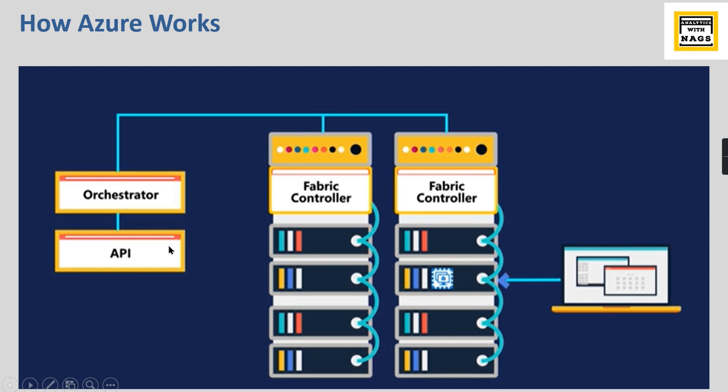Whenever there is some request from the client applications, say for example Azure Portal, the orchestrator decides which rack is available for it, chooses the best rack and the server available.